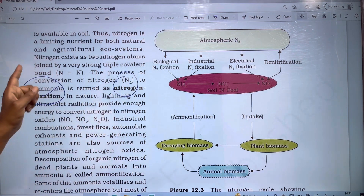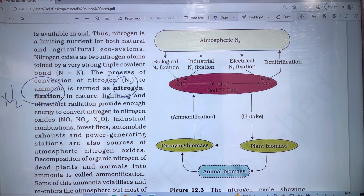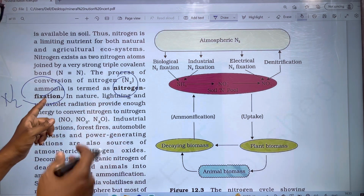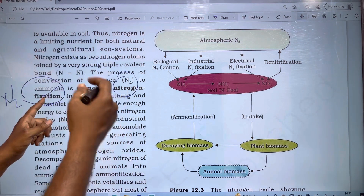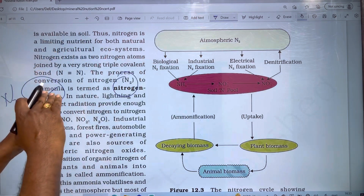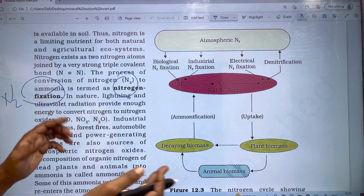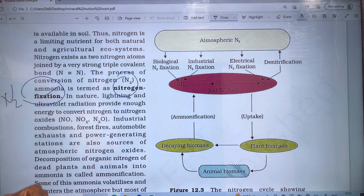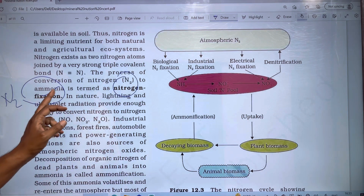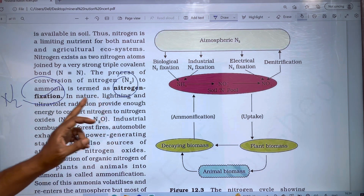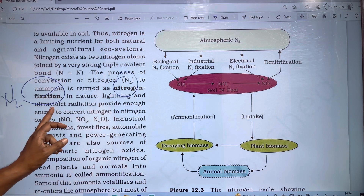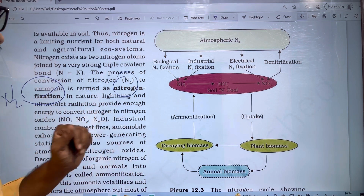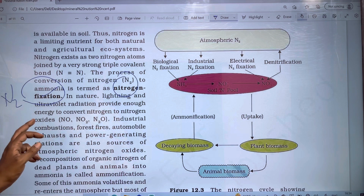This is the process of nitrogen fixation. Atmospheric nitrogen is converted into ammonia and converted into plant-usable forms. In nature, lightning and ultraviolet radiations provide enough energy to convert nitrogen to nitrogen oxides.